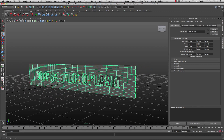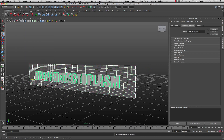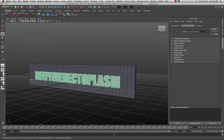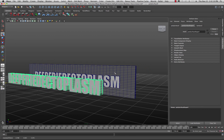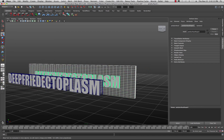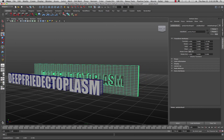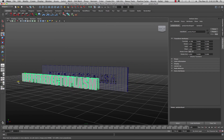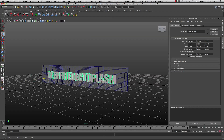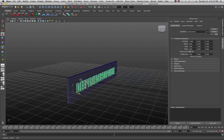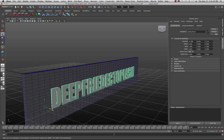What we want to do before running the Boolean is select the text first and duplicate it — Command-D — and bring the duplicate out a bit. Then select the cube, select the text we're going to sacrifice, go to Mesh, Booleans, Difference. Maya will think for a moment, and there you go. Now we have the cutout and we still have the original text — put it back in and it fits real nice on both sides.